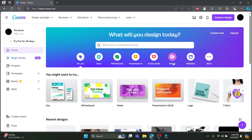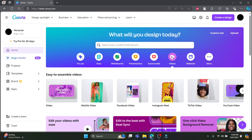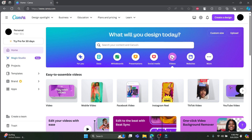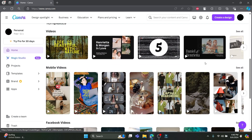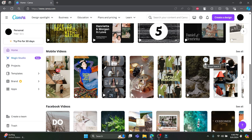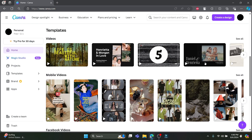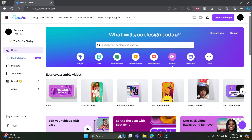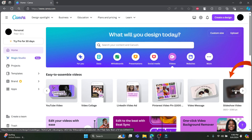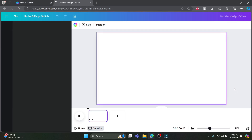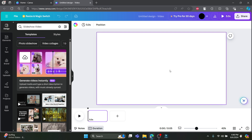Once you're on the start designing phase, click on the Video option. Canva offers a variety of templates for different types of videos — scroll through the options and select a template that fits your needs. For this tutorial, let's choose a slideshow video template. Click the next button to find it, then click on the slideshow video template to open it in the Canva editor.